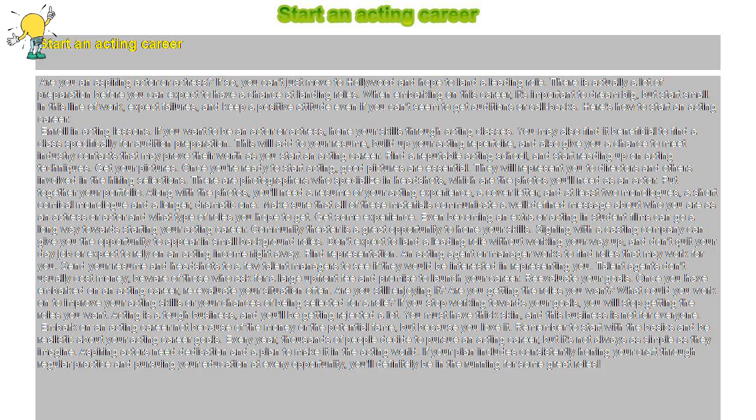Don't quit your day job or expect to rely on an acting income right away. Find representation. An acting agent or manager works to find roles that may work for you.